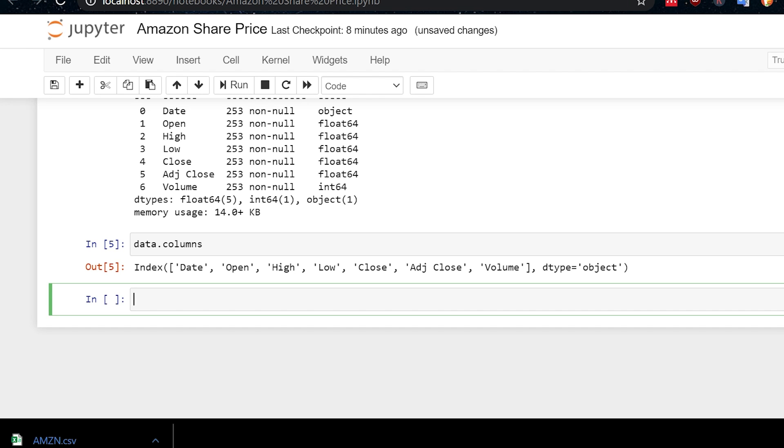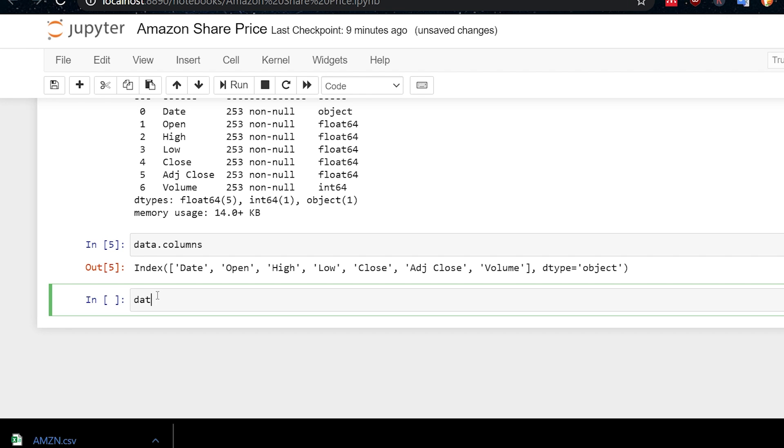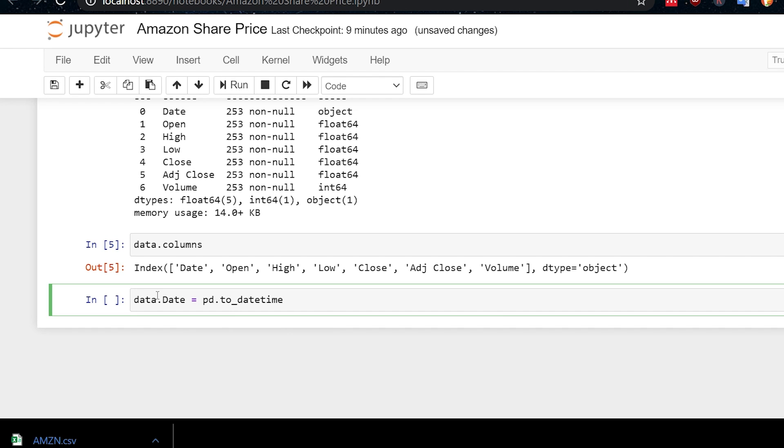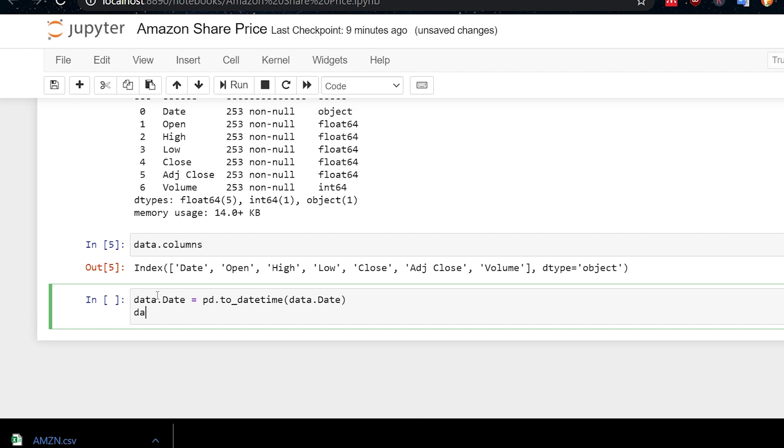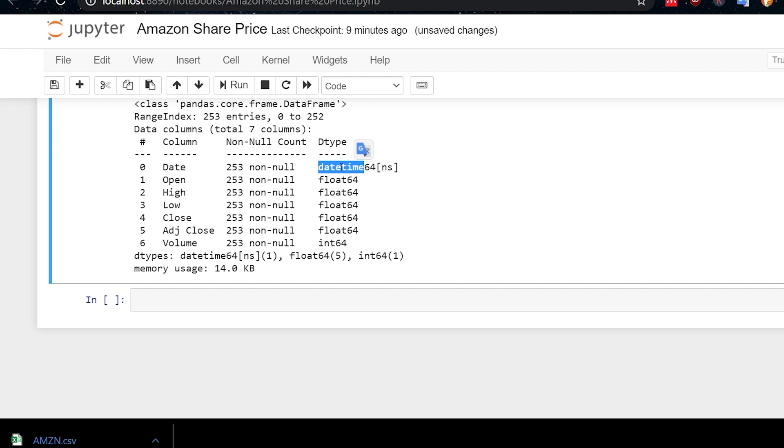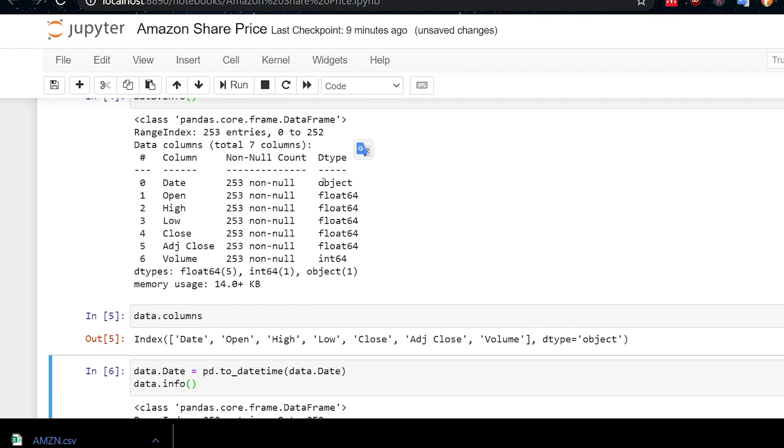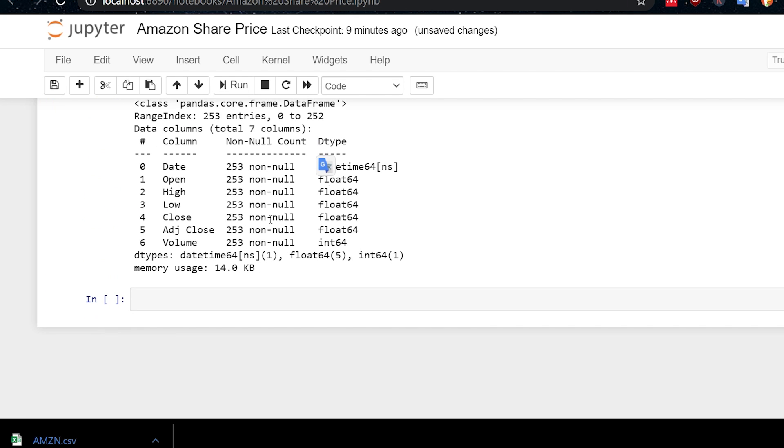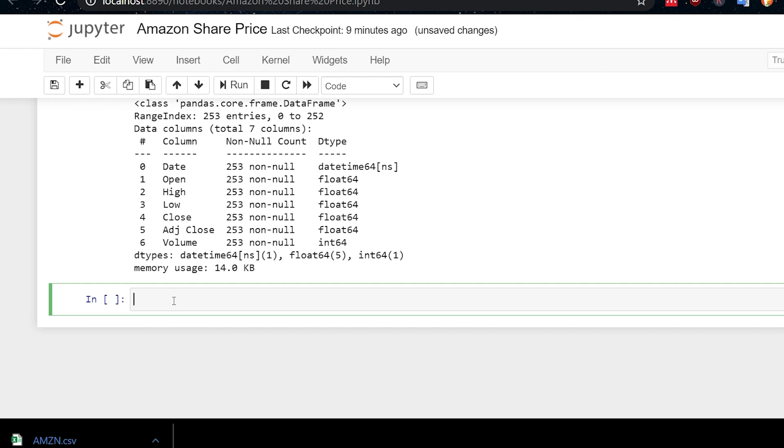So what we want to do now is convert the date column to a datetime column. Because at the moment, it's an object, which is essentially a string. So if we say data.date, and that's how we access this column in this pandas data frame, equals pd. And now we're going to use a function called to_datetime, which will convert the data.date column into a datetime column. So if we now do this and have a look and execute that, you'll see now that we have a datetime type, data type, rather than before we had an object.